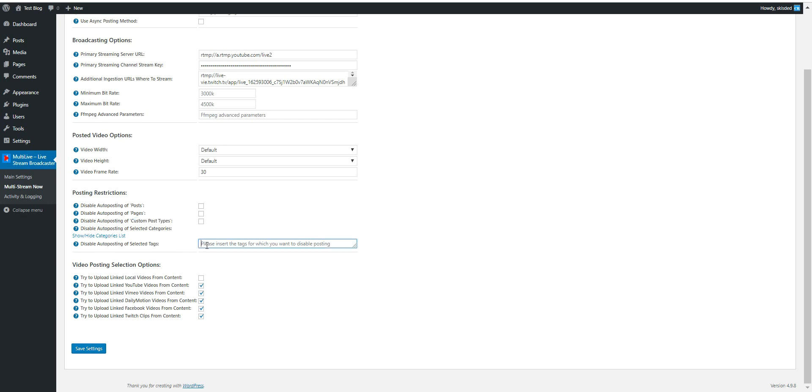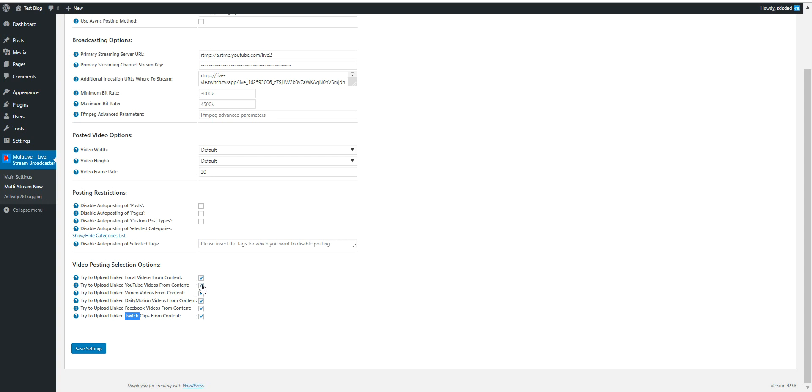You can reveal the category list if you click here. Auto posting of selected tags, you can input a comma-separated list of tags here. Try to upload local videos, YouTube videos, Vimeo, Dailymotion, Facebook or Twitch videos from content. If you check each of these checkboxes, if you embed the type of video that you checked in your post content, it will automatically be posted to the live streaming websites you configured here.